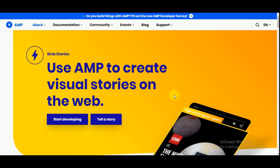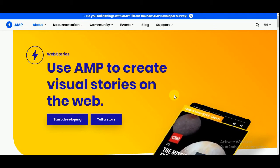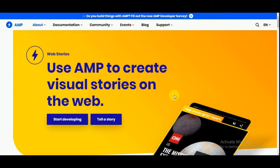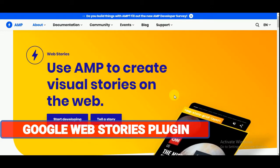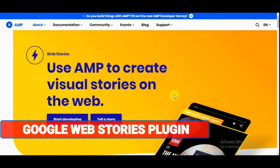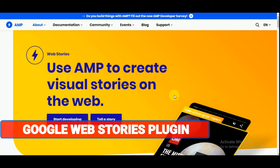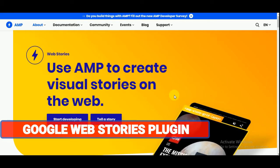Hello viewers, welcome to DigiRockstar YouTube channel. In this video I will talk about Google's new WordPress plugin for web stories and how to use this plugin. So let's get started. This plugin comes under the AMP program.